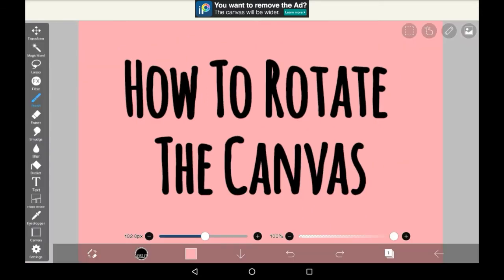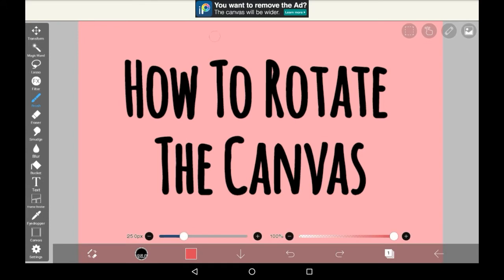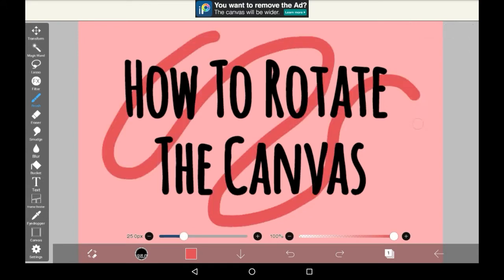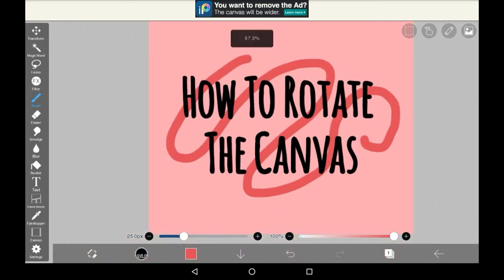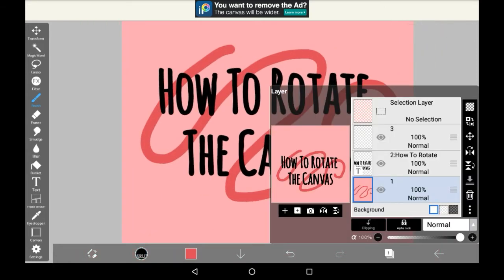Firstly I want to state that this is not layers — this is going to be the whole canvas, so whatever features you have on all of the layers will carry through and will be rotated. For example, I'm going to do a scribble in the background so that you can see that it will rotate that too, even though it's on the bottom layer.